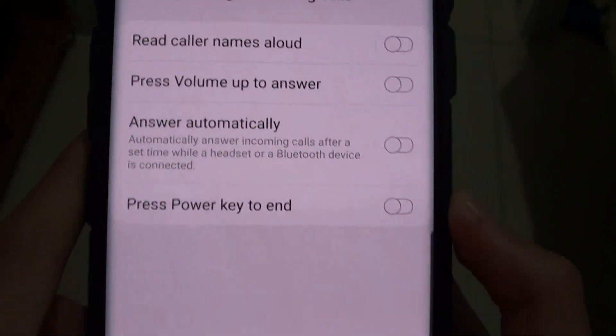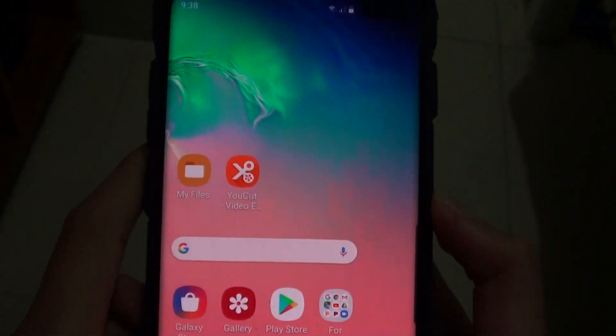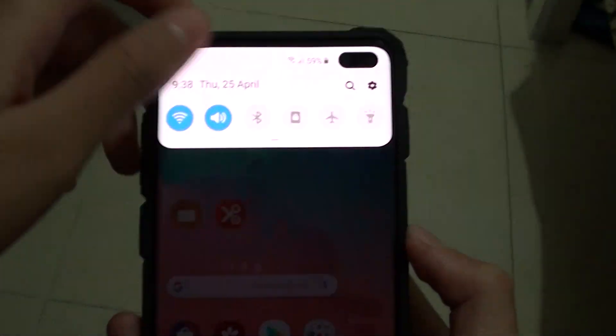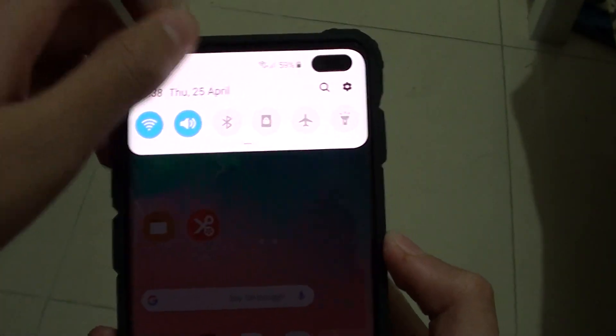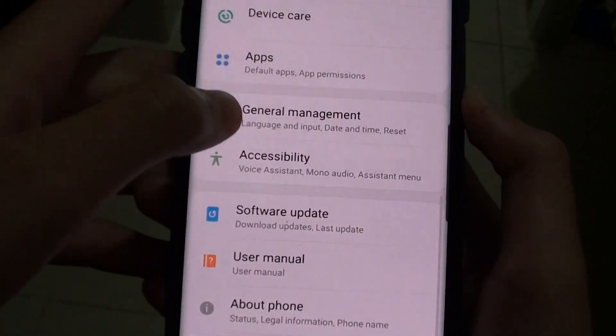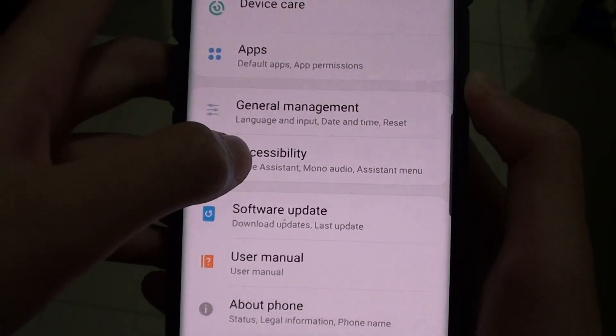First of all, go to the home screen. Then you want to swipe down and press on the settings icon. And then you want to go to Accessibility.